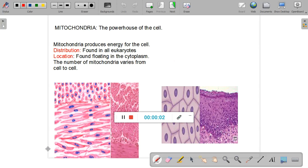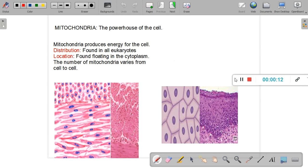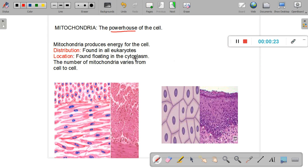In this session we'll study about mitochondria — its distribution, what type of cells have them, their location inside cells, and their structure and function. Mitochondria is also known as the powerhouse of the cell, for the very good reason that mitochondria produces all the energy required by the cell.